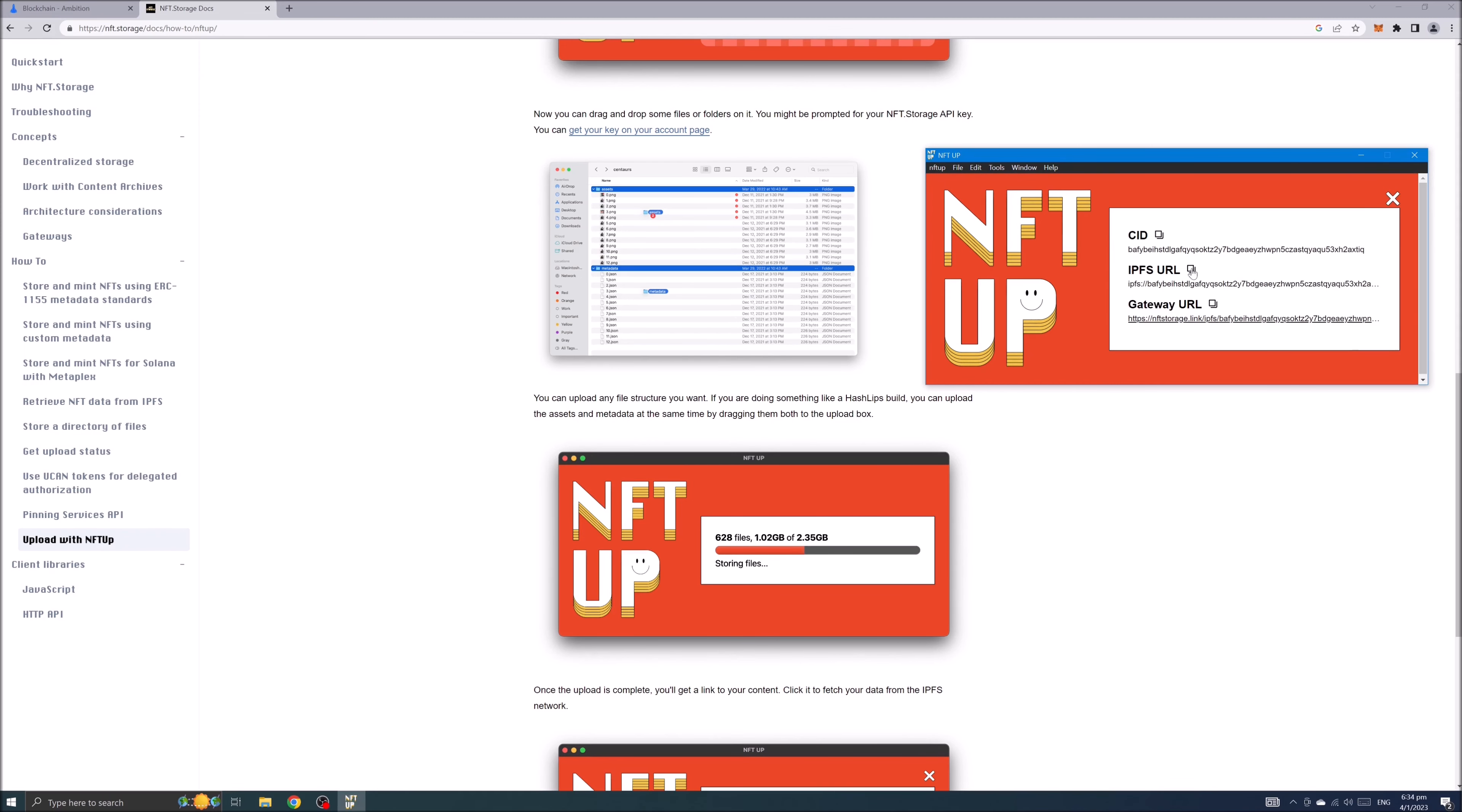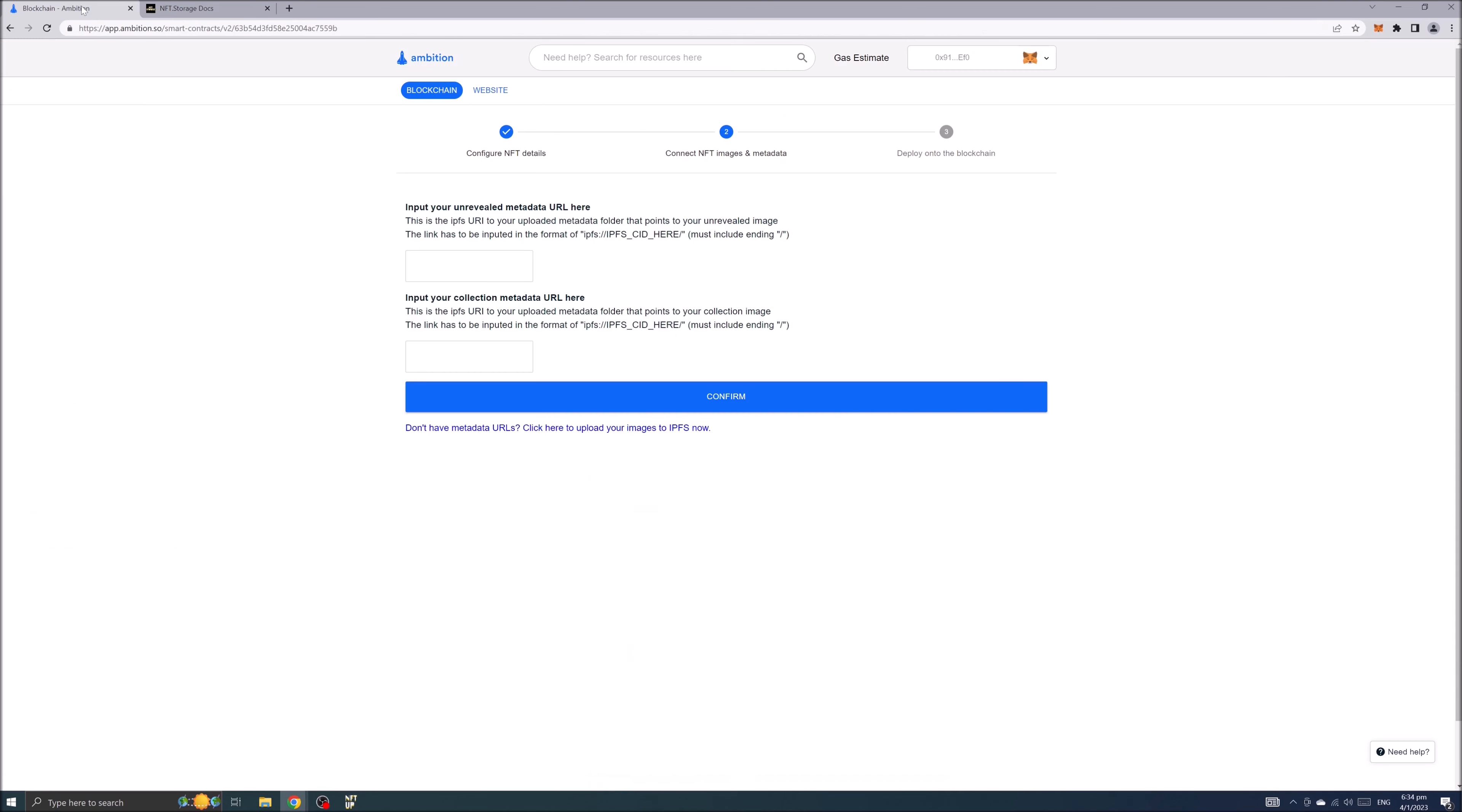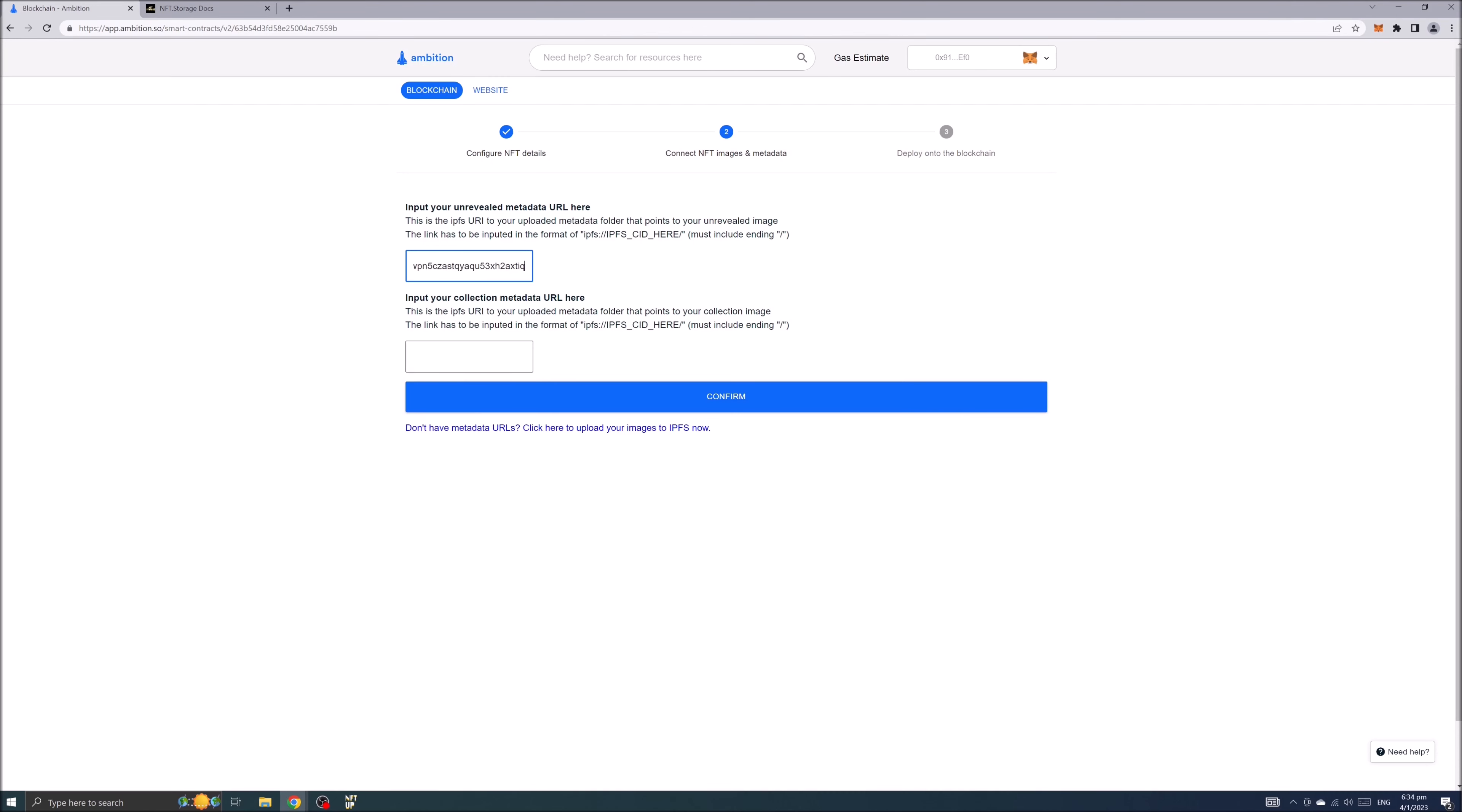Copy the IPFS URL address. Paste it to ambition website and it's very important you add a slash at the end of the URL address.